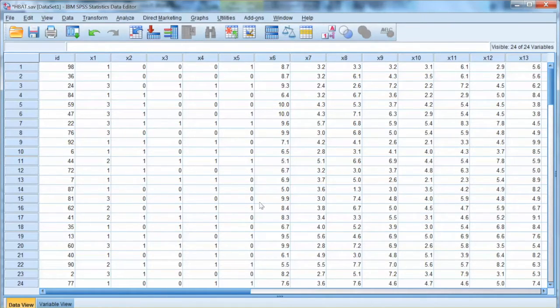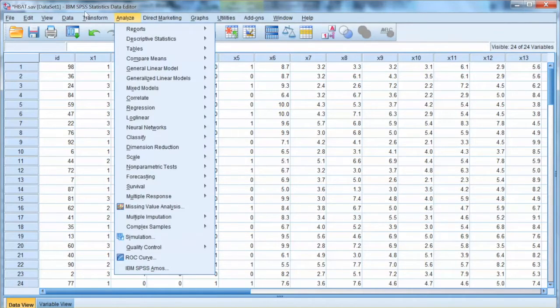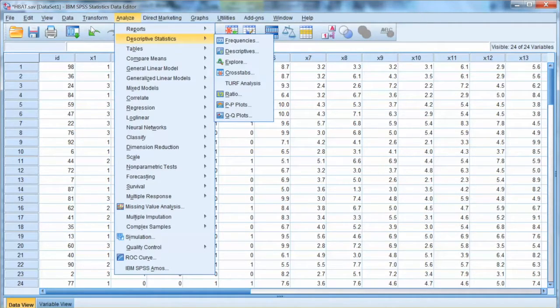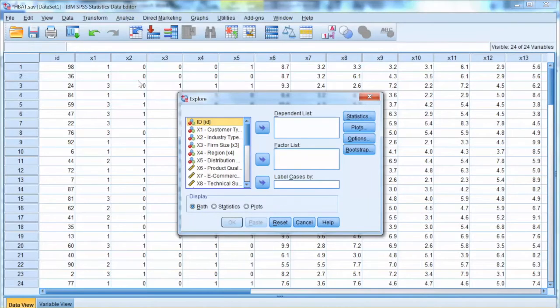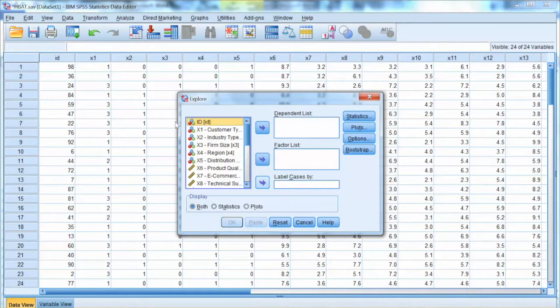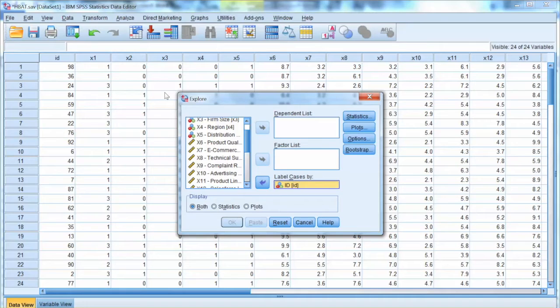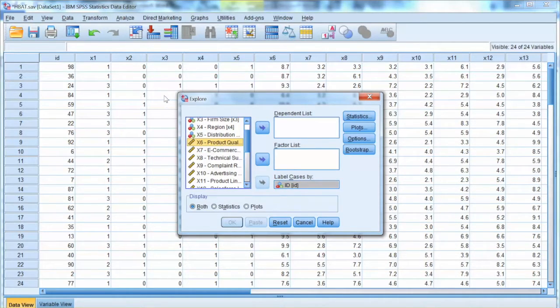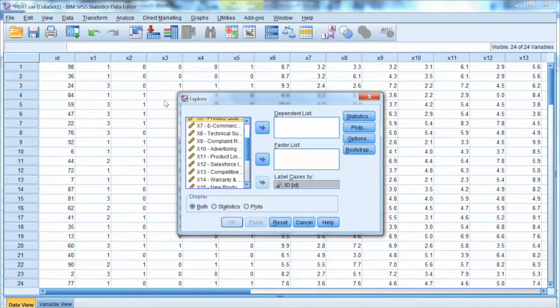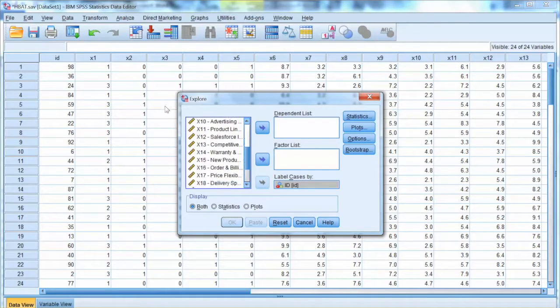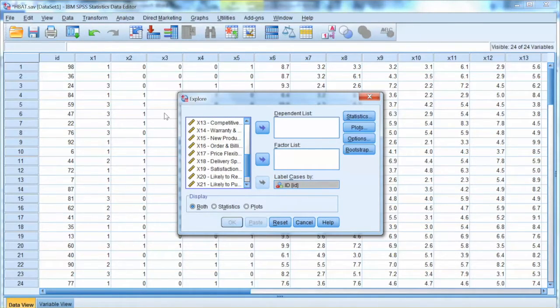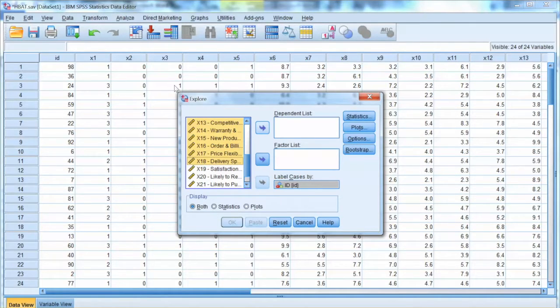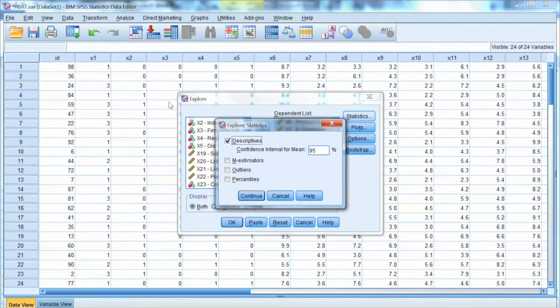In SPSS, in order to examine the normality, we go to Analyze in the menu, select Descriptive, and then choose Explore. We move the ID variable to Label Cases by Box. That will show us the case ID in the output. Then we select variables x6 to x18 and move them to the dependent list. Then we select Statistics, check Descriptives, and then click Continue.